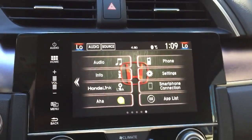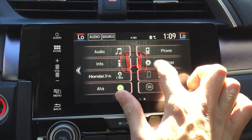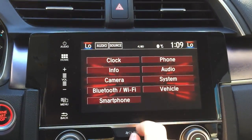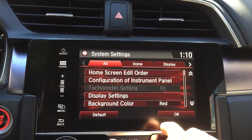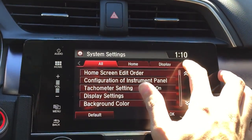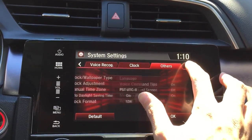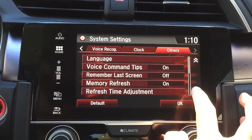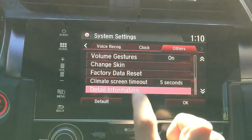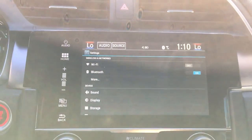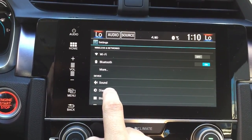The next step is to go to settings, then go to system. Then scroll all the way to the right until you see 'Others,' and then scroll all the way down to 'Detail Information.'